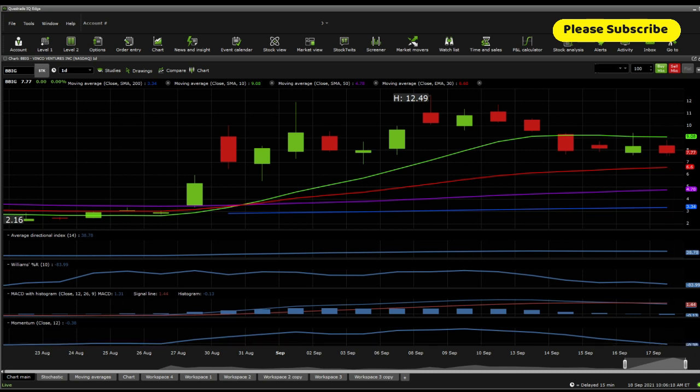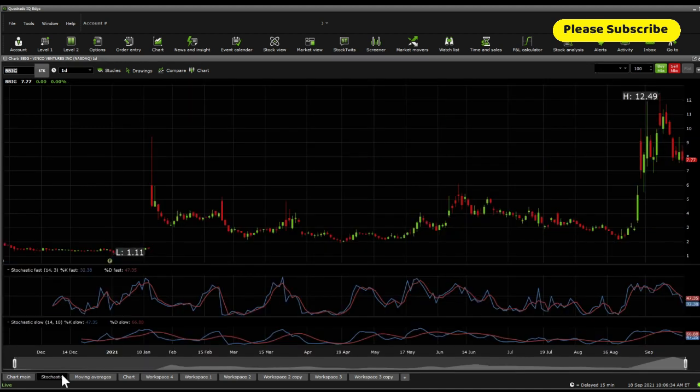One of the only things that can really push it is either an influencer that would support this one, or people stop panic selling in general and momentum goes towards the buying side, or simply just good news. This company does need some good news soon.